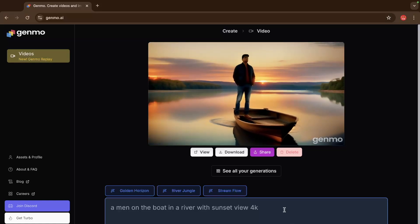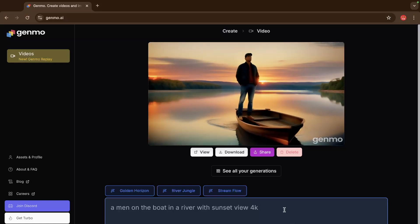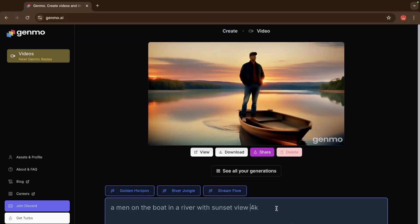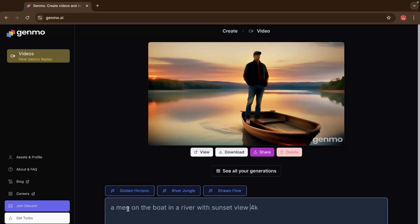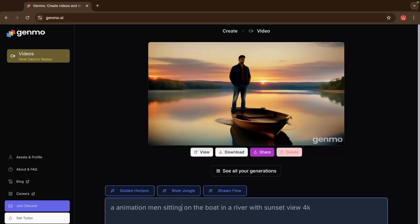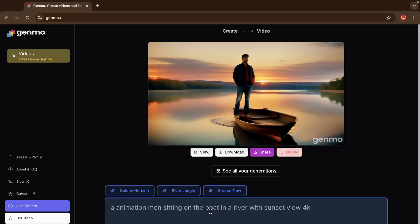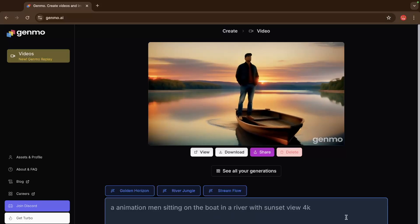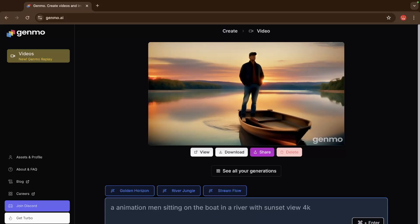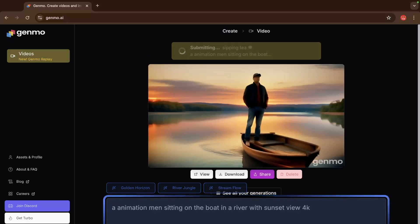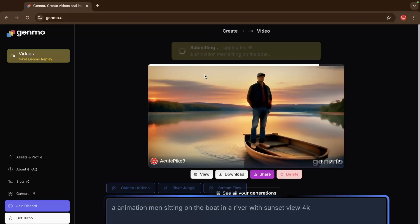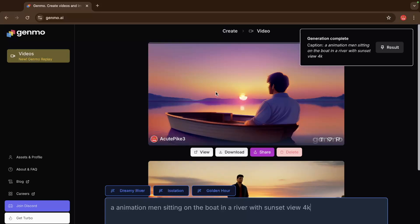What I'm gonna do here, I'm gonna just add one thing here. The man animation sitting on the boat. Let's try to submit this and let's see how this will look. And it's generated.